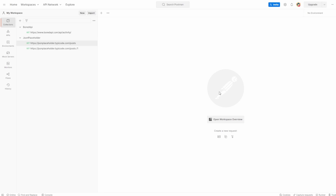What is an environment? It's essentially a set of variables that you can use in your Postman requests. You can use environments to group sets of values together and share them across requests. The point of an environment is to be able to quickly switch between different environments — for example, you could create one for a test environment and another to easily switch to the production version.